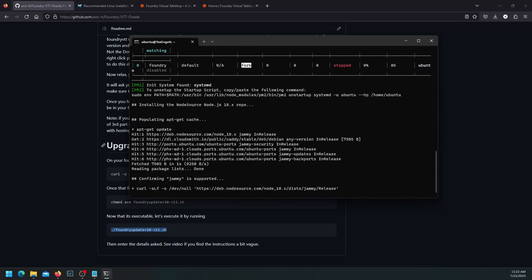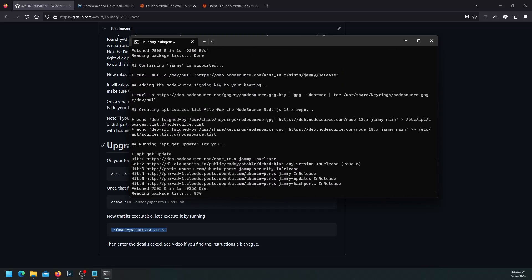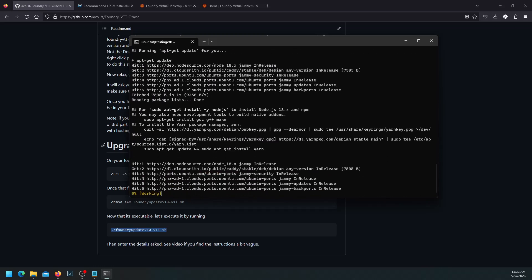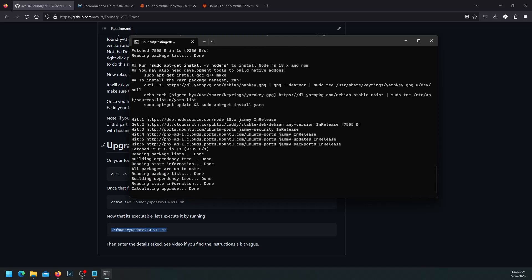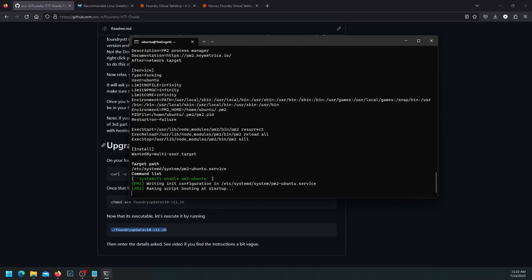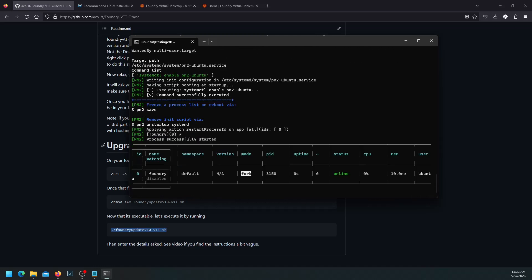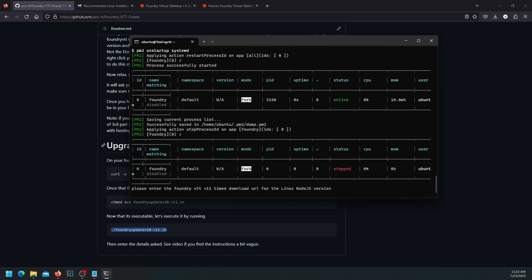It will ask us for the timed url at one point. And I'll show you how to get that.